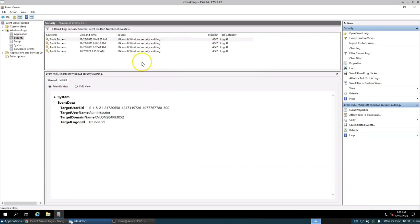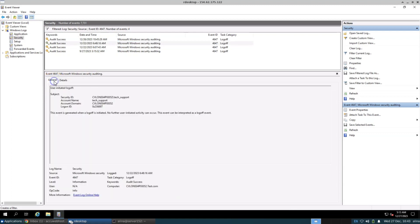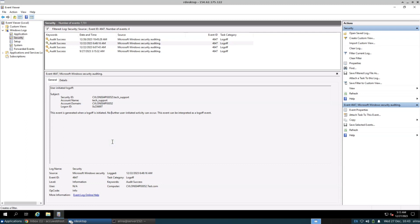Now, you can observe the logs exclusively for sign-out, including the associated date and time information. At the bottom of the panel, within the General tab, you can find in-depth information about the logs, including sign-out information and other details.